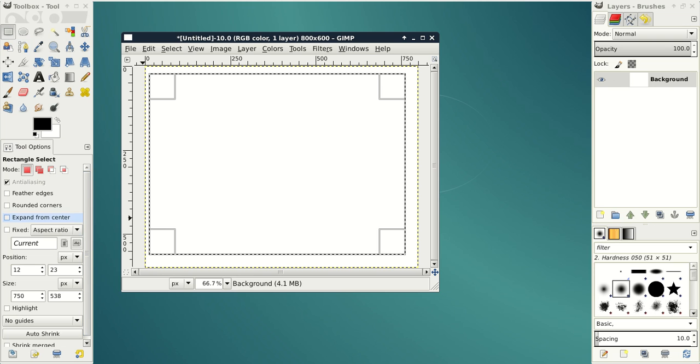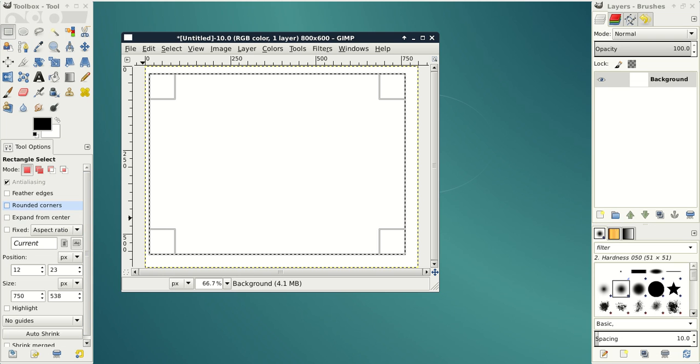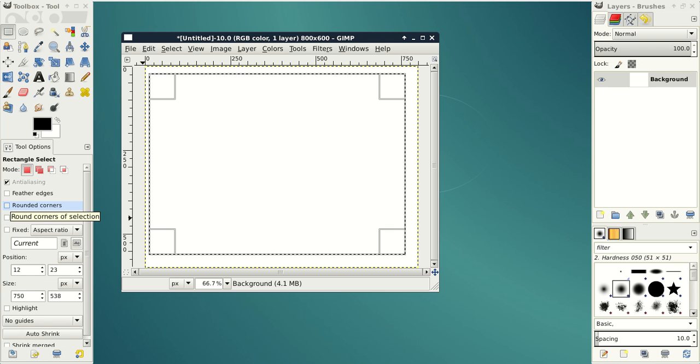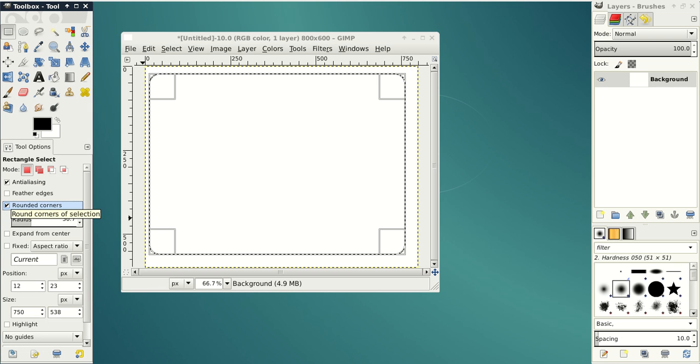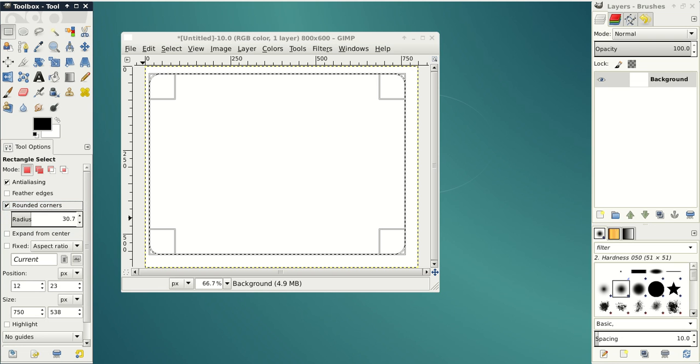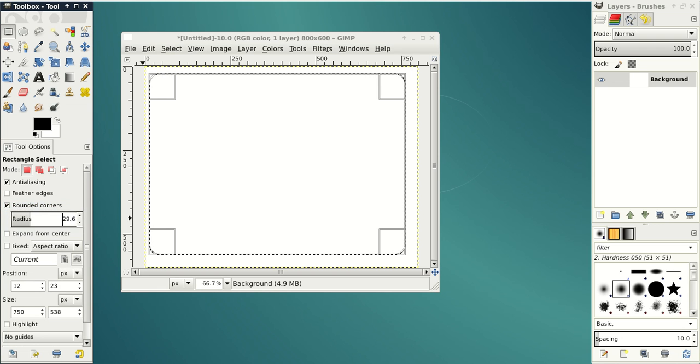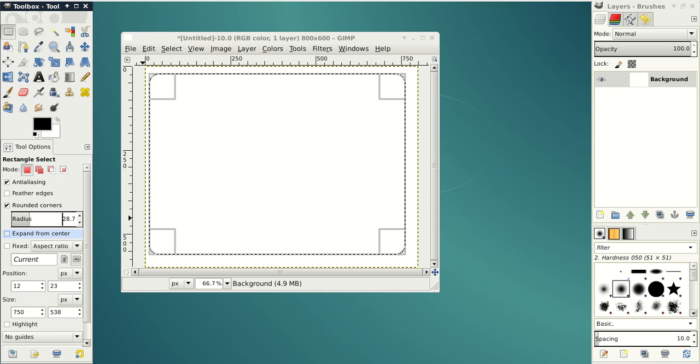If you want your rectangle to have rounded corners, select it on the left panel and adjust radius, let's say 28 pixels.